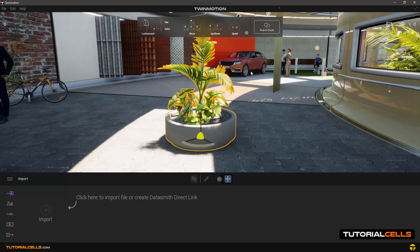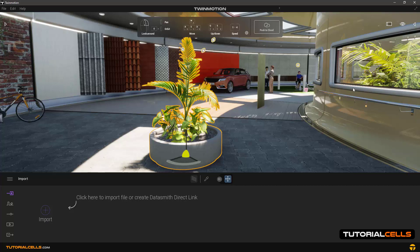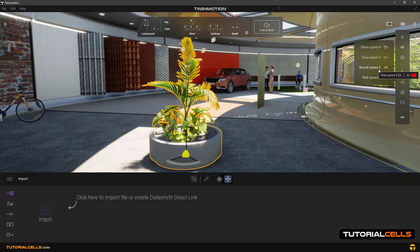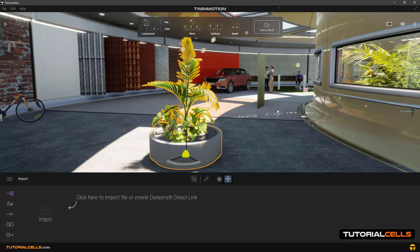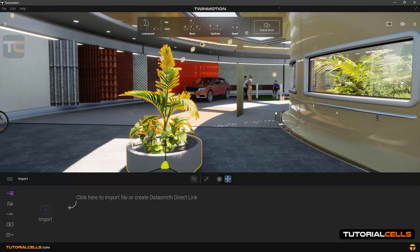To understand the speed settings, click on the eye icon and then the speed icon. In this list, the movement speed in the software is divided into four types: number one is the lowest speed — walk mode; number two is faster — bicycle mode; number three is even faster — drive mode; and the highest speed is number four — plane mode.